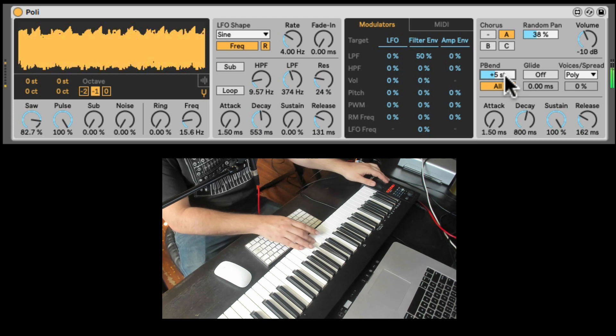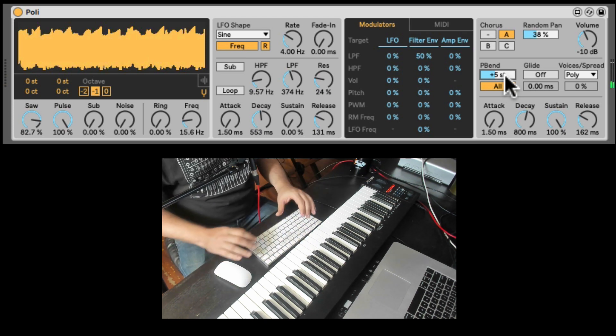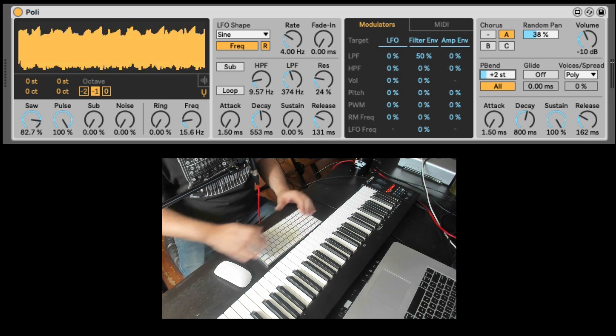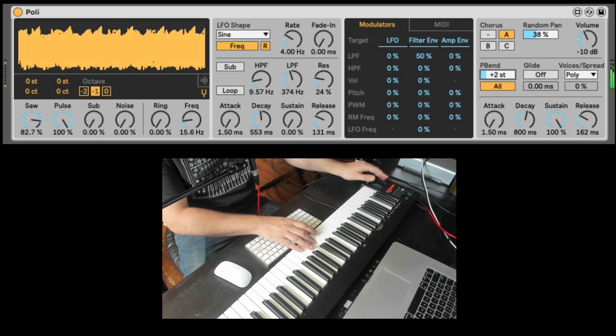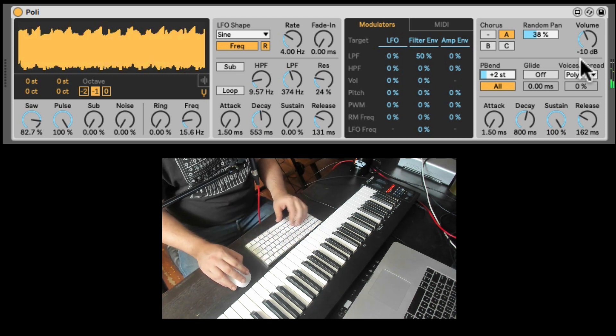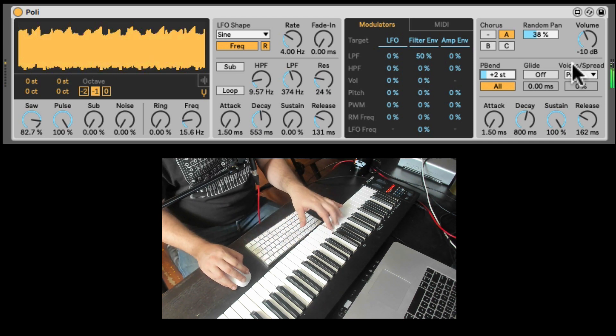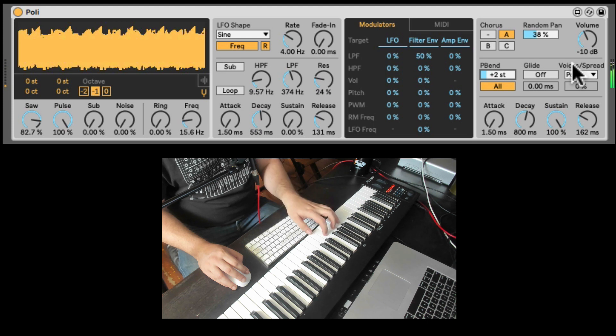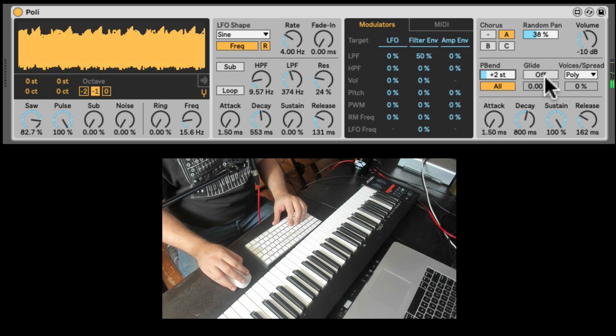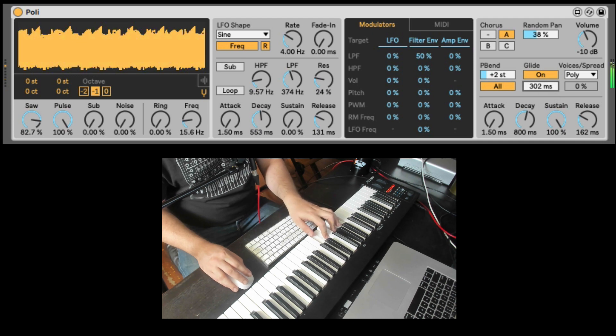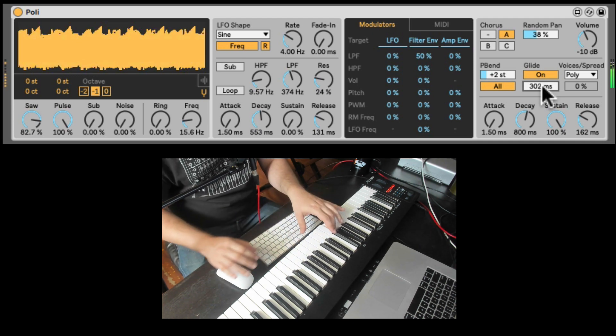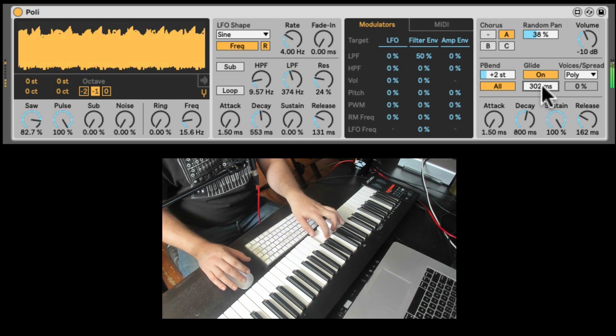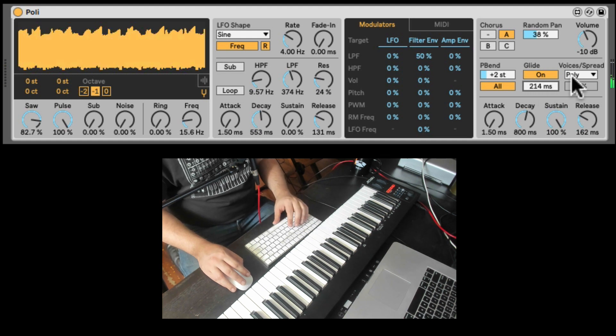Pitch bend range. If you use the pitch bend wheel. By default it's five, which is weird. It should be two. Kind of like a guitar pitch bend. Nice. Now here we have the glide. Let's turn it on. Let's give it a.